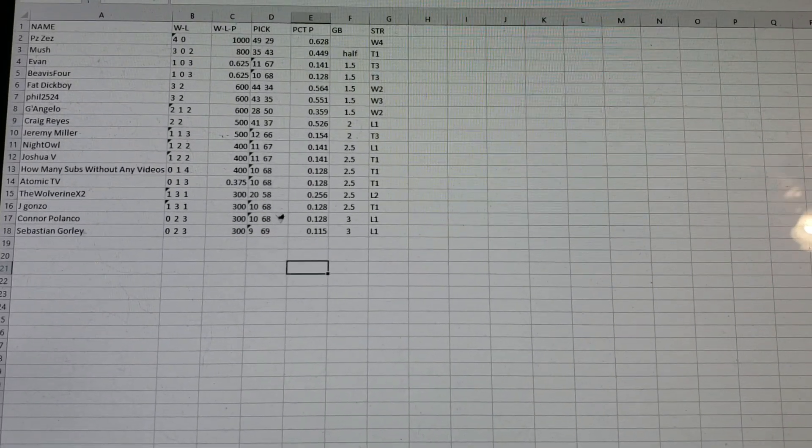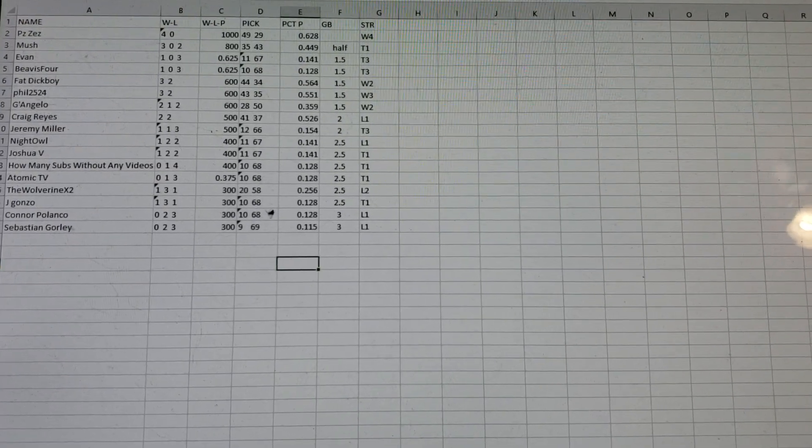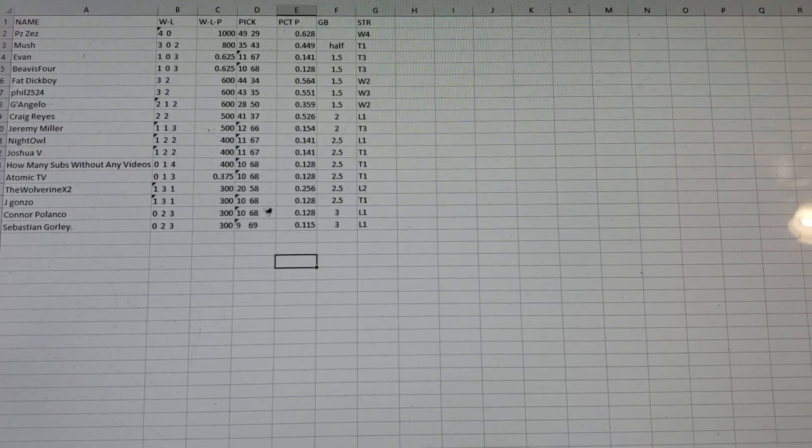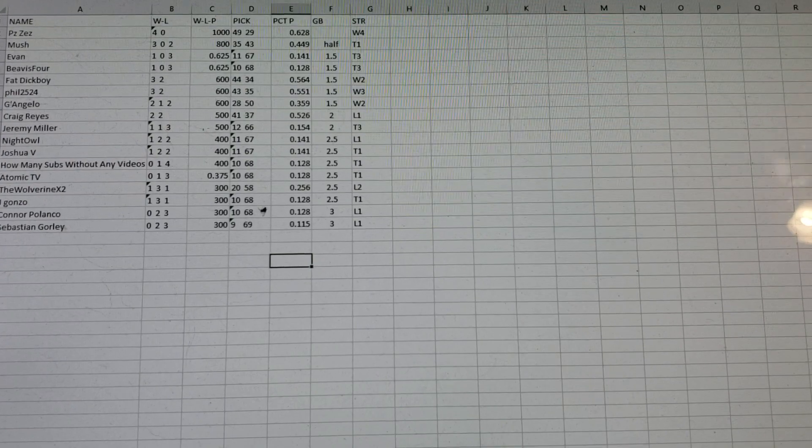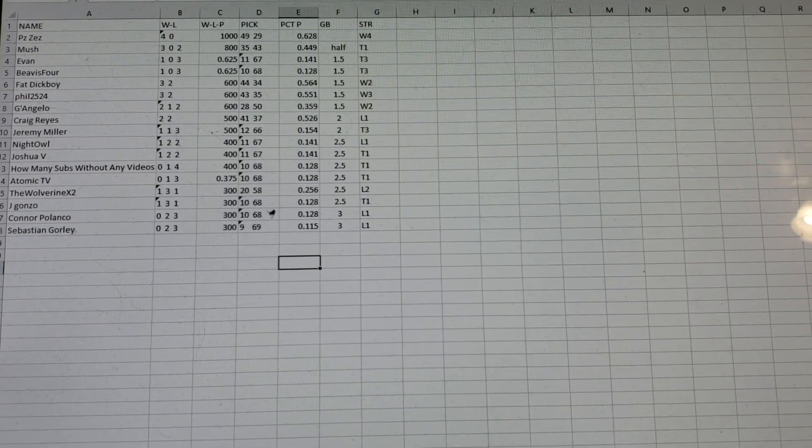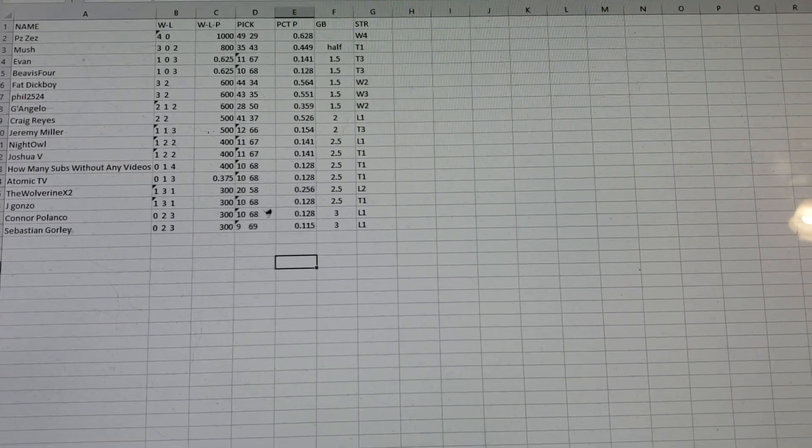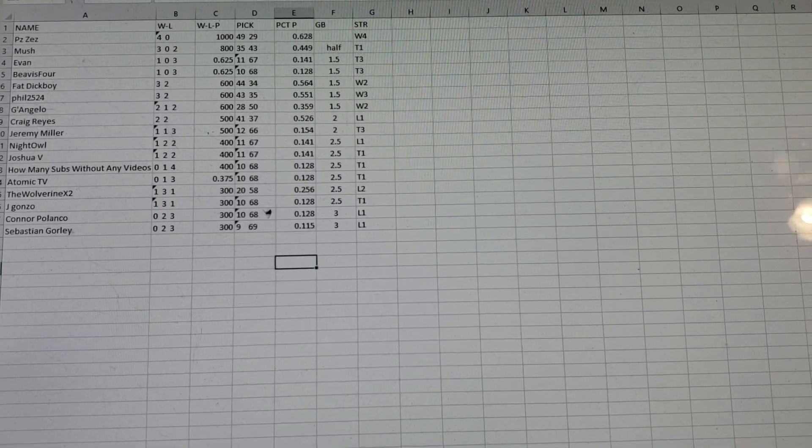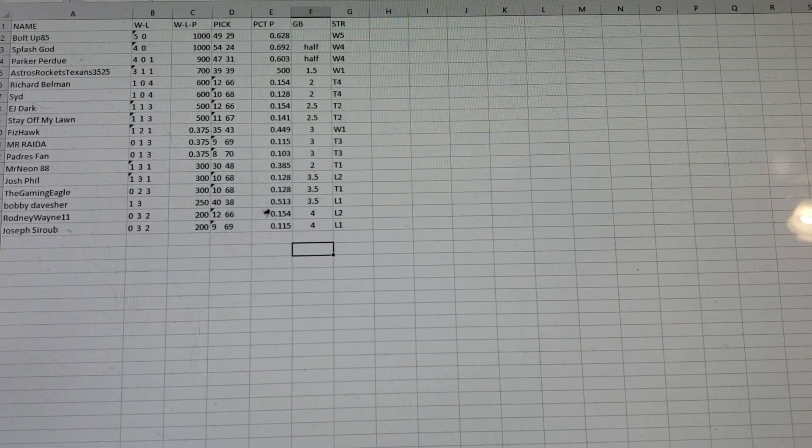Division 11. Nope. It's not here. But, PZ Zez, 4-0. Half game ahead of Mush. Evan, a game and a half out, along with Beavis, 4. We don't play. They just tie all the time. We go to Division 12.